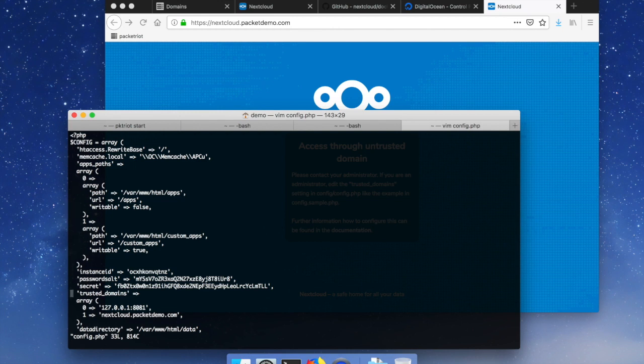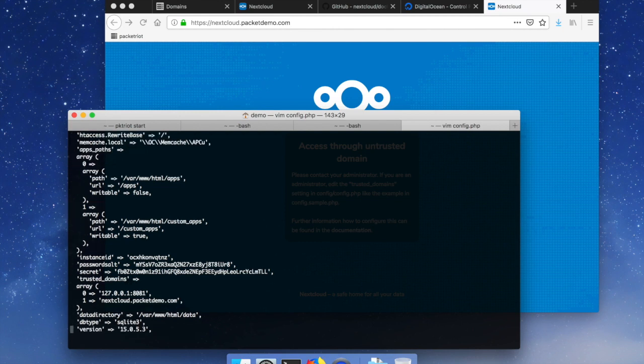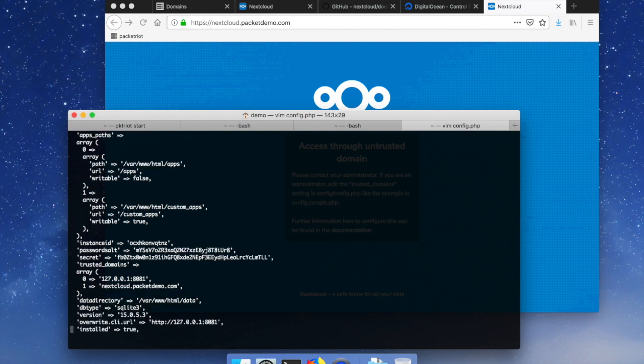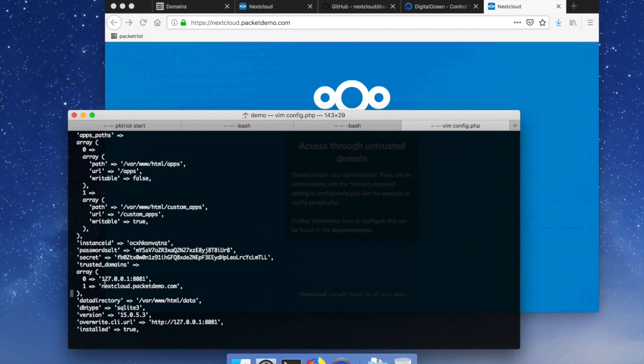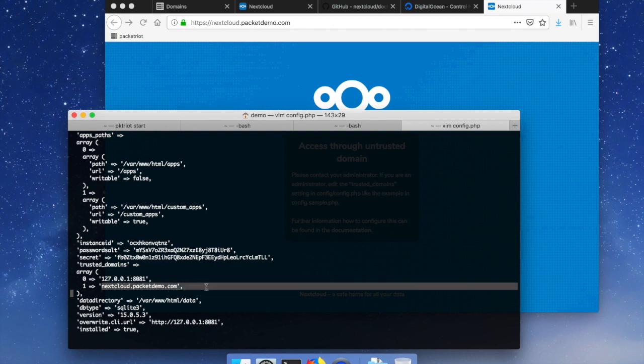So when an HTTP request is received it has a field called a host field that actually indicates the host that it's going to, and so by default when you're setting it on localhost you'll just get this as a trusted domain. And so what I did was before I recorded this I just created a copy of this config and added nextcloud.packetdemo.com.